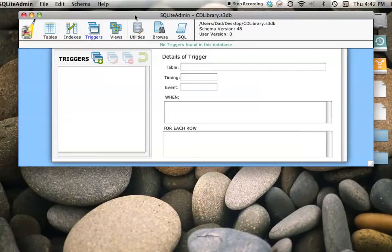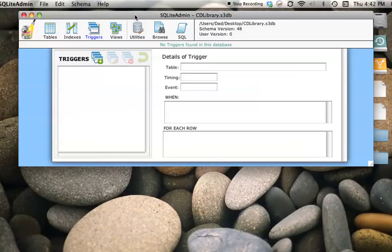Triggers, I always feel, don't get used enough in databases. They're a way of having the database take care of the logic of extra things that need to happen when a row is inserted, updated, or deleted from a table.